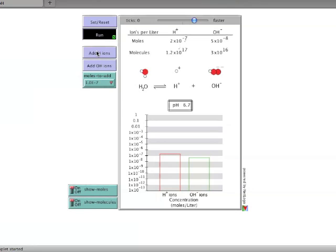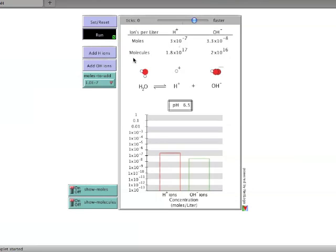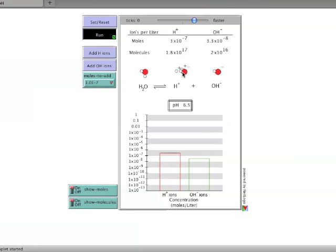Clicking the add hydrogen ion button adds 1 times 10 to the minus 7 moles of hydrogen ions to the solution. Given a starting concentration of 1 times 10 to the minus 7, this addition will double the concentration to 2 times 10 to the minus 7 moles per liter. The cartoon representation demonstrates that some of the added hydrogen ions combine with hydroxide to form water.